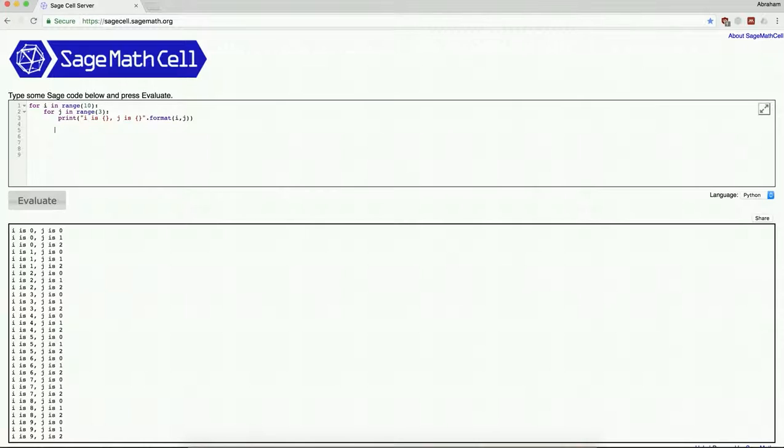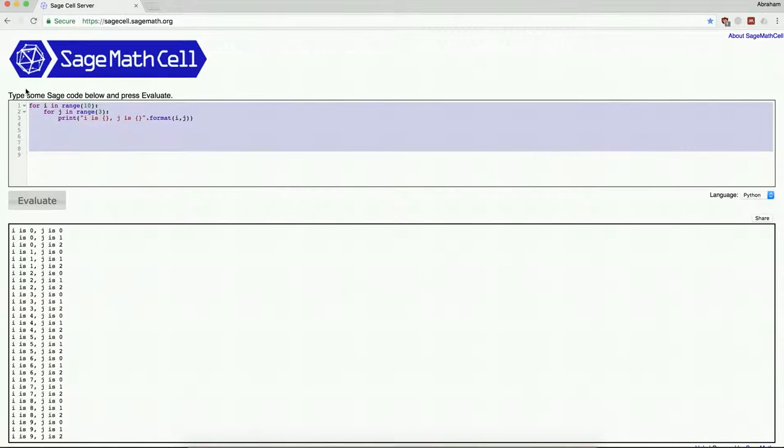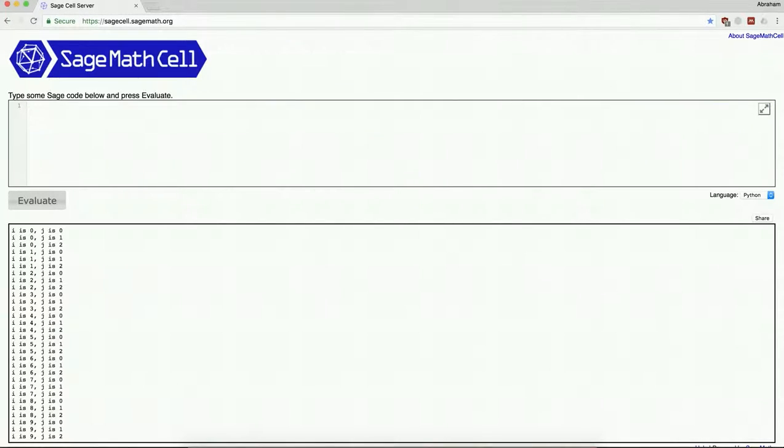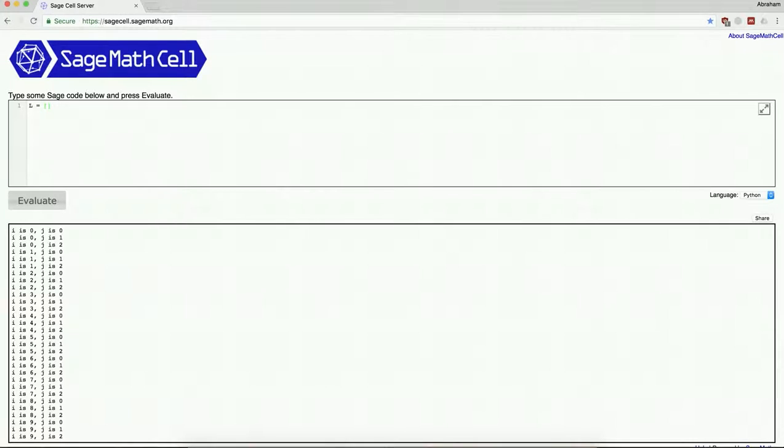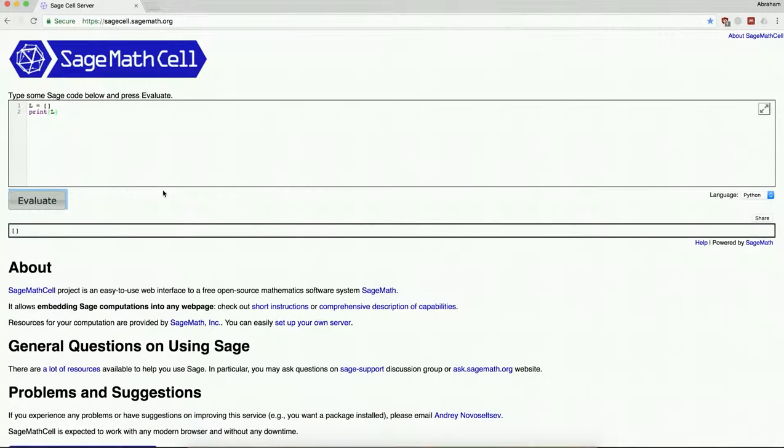Okay, so with that done, the next thing I want to do is demonstrate lists. So let me just say, let's say l and we're going to use square brackets for lists. So this is going to be an empty list. If I say print l, I see an empty list.